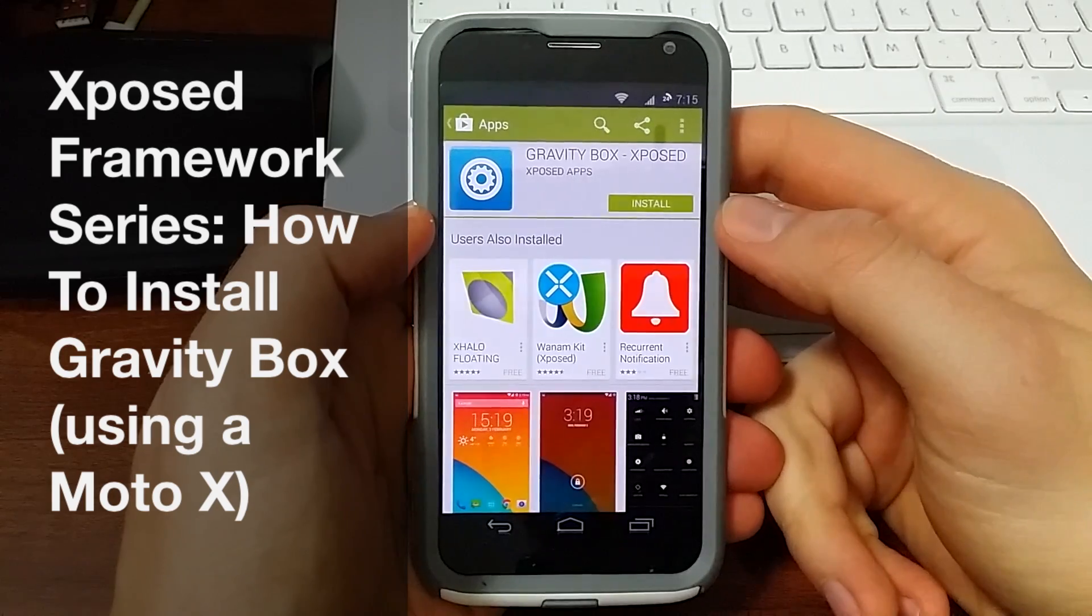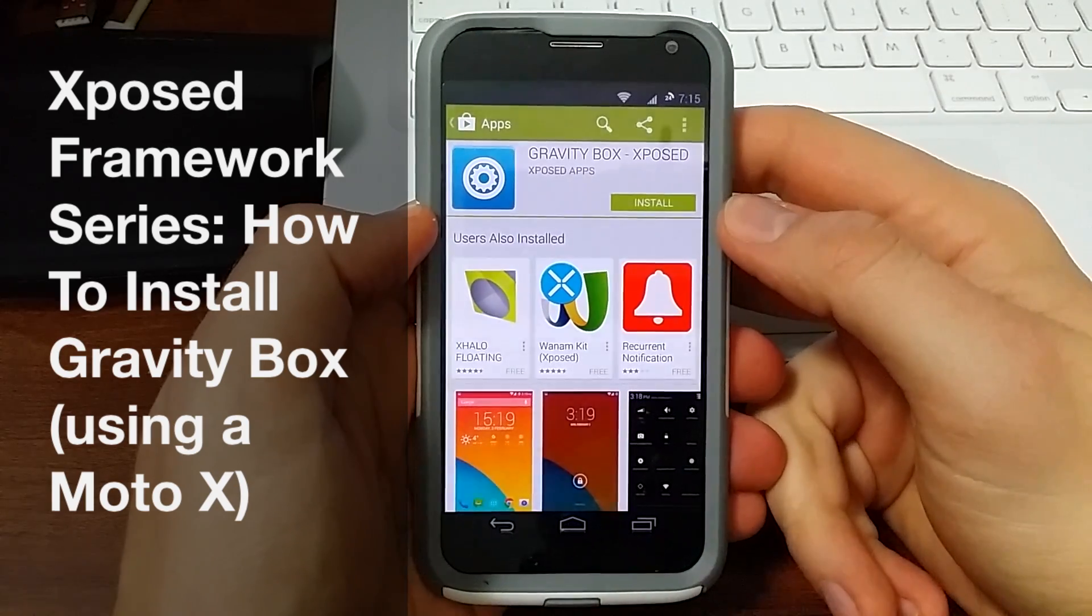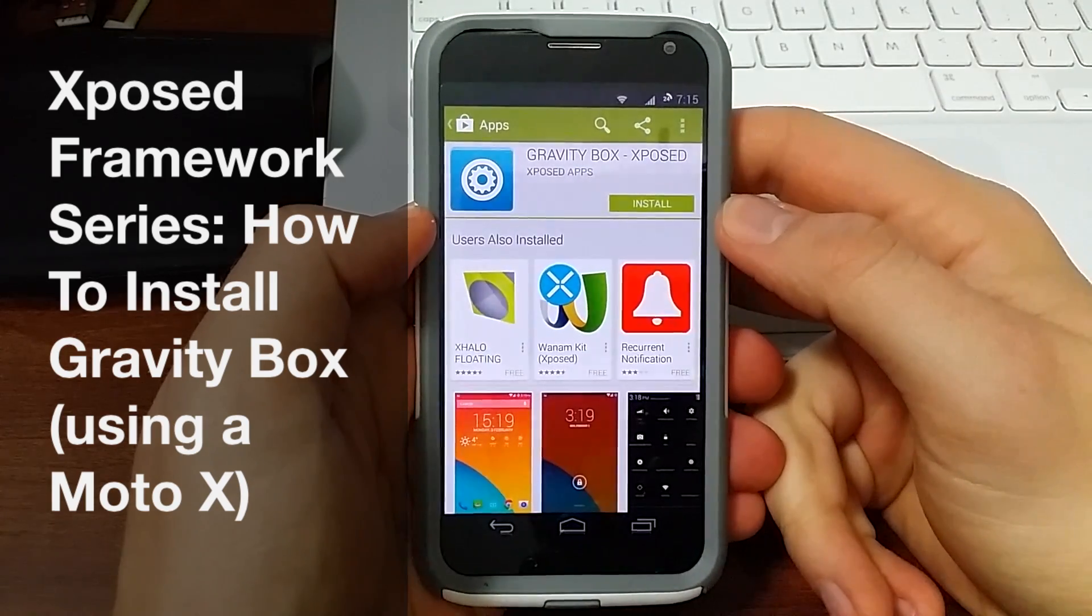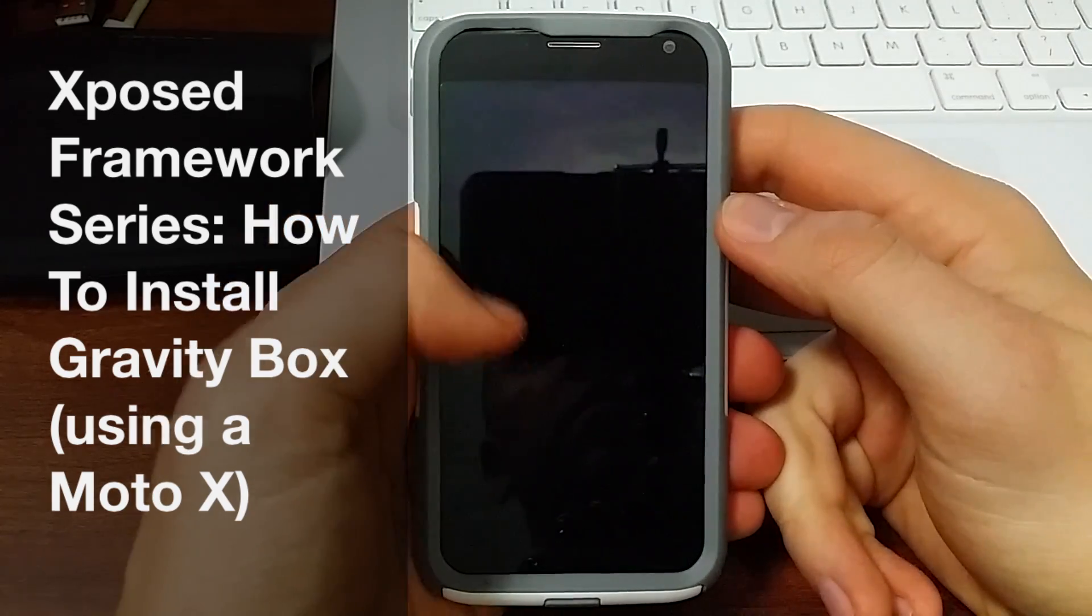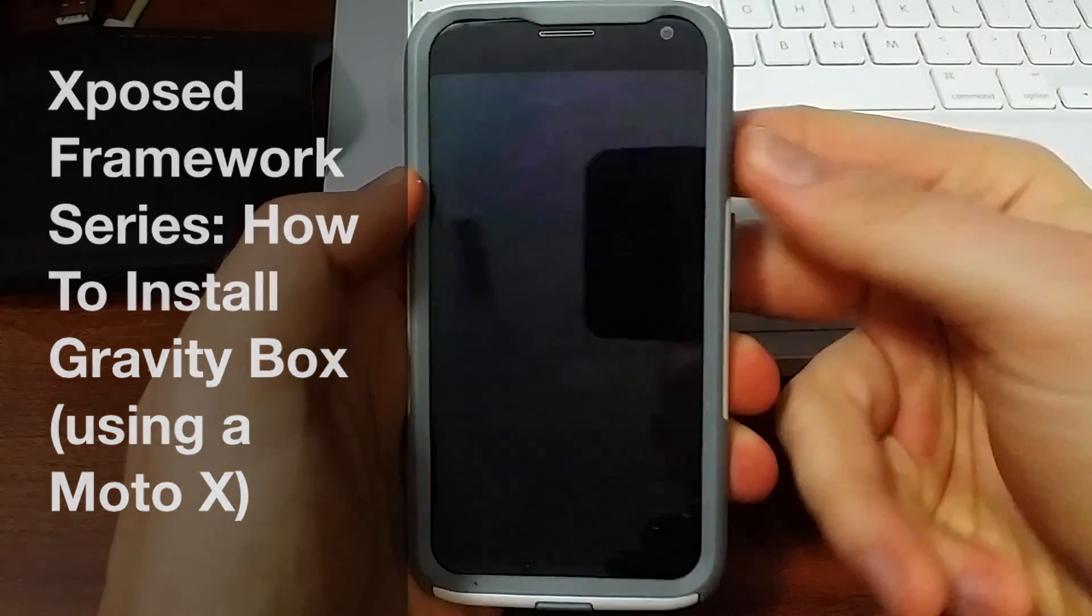Hey guys, Shasha Baintech, and for this video I want to show you how to install Gravity Box, the Xposed Framework module.